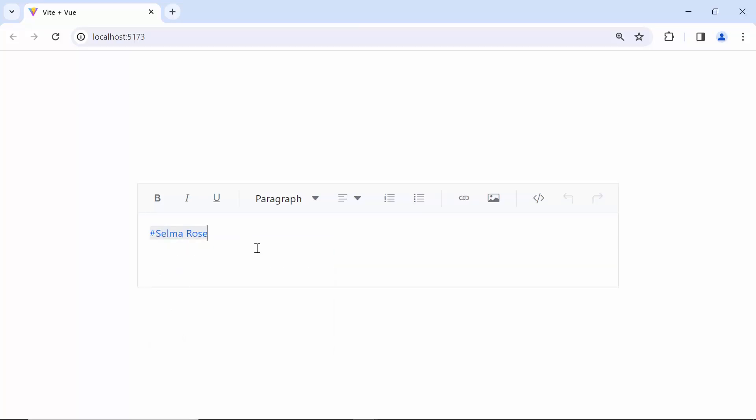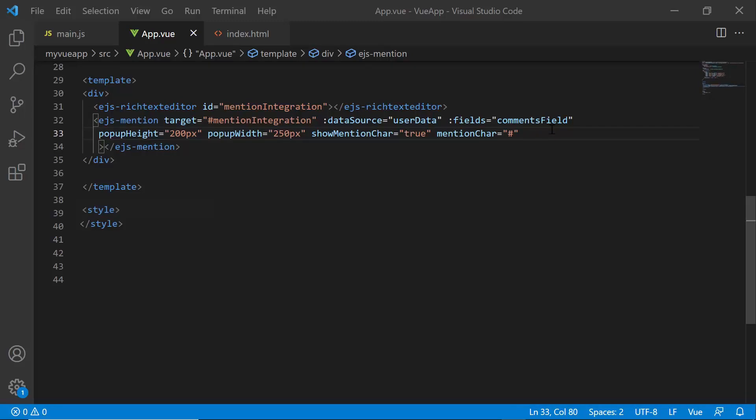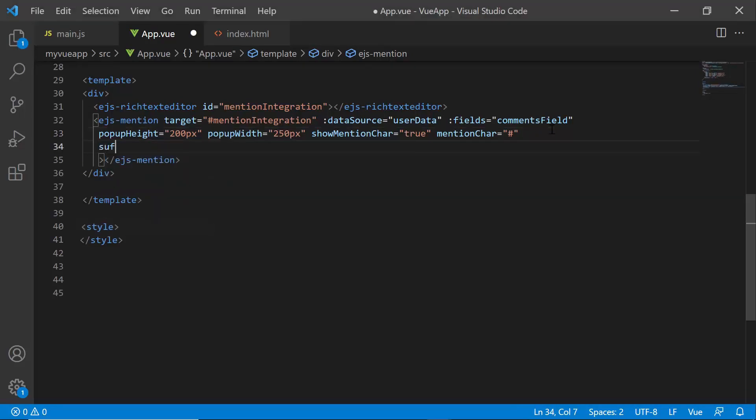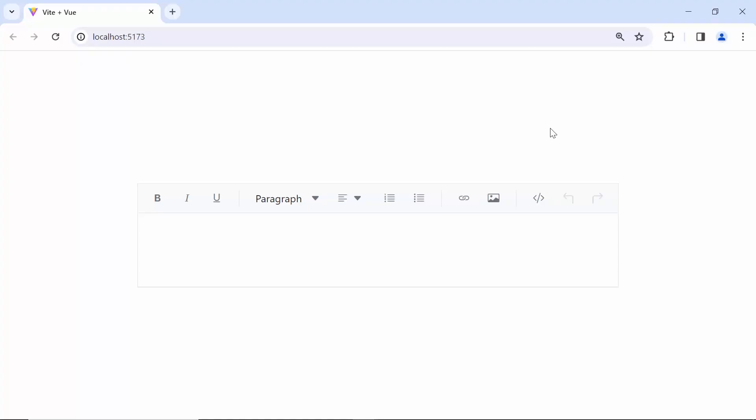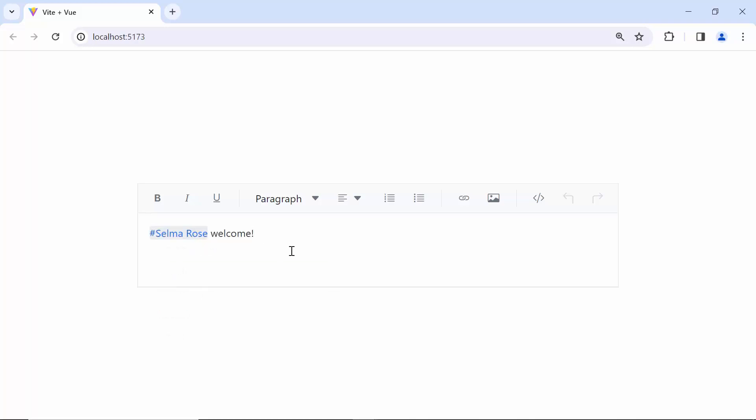Suppose I want to add a text, space, or a new line after an item is selected, use the suffixText property. Here, I am going to add the text welcome. So, I set the suffixText property to welcome. Look at the component. When I select an item from the suggestion list, welcome is added as the suffix.